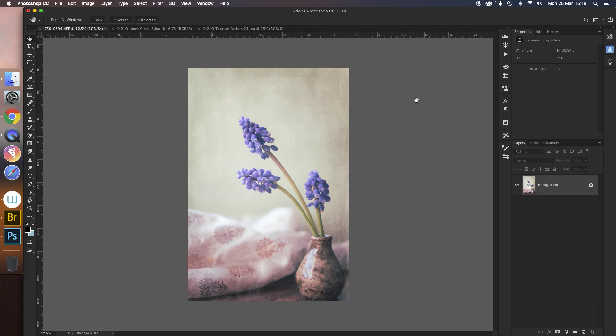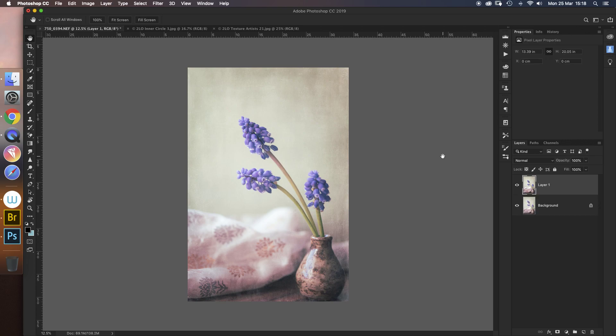First of all, you want to make a copy of this background layer. If you're on a Mac, that's Command J. If you're on a PC, it's Control J. And it will make you a copy, as you see there - Layer 1.